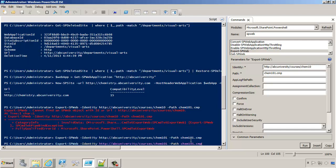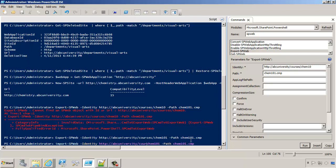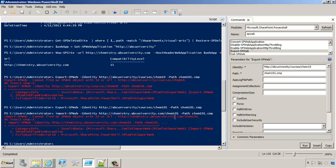What if we try an import? For the import, we're going to change it up a little bit. We're going to say import SPWeb. The location we're going to import into is chemistry.abcuniversity.com Chem 101. You can see that the error we get back is we cannot find an SPWeb object at this location. The reason for it is that there is no SPWeb object there yet.